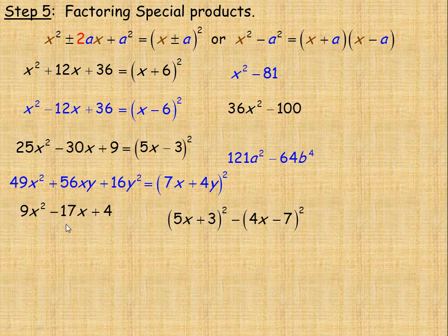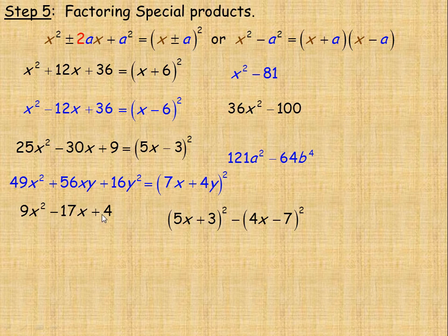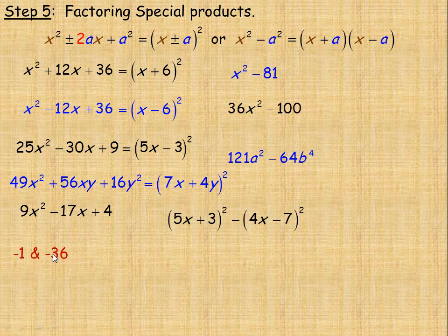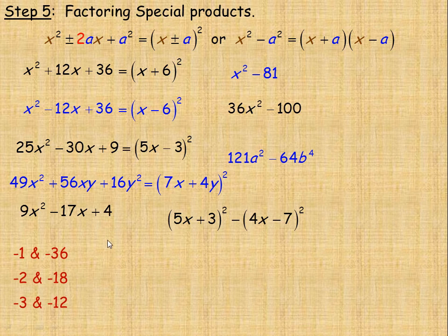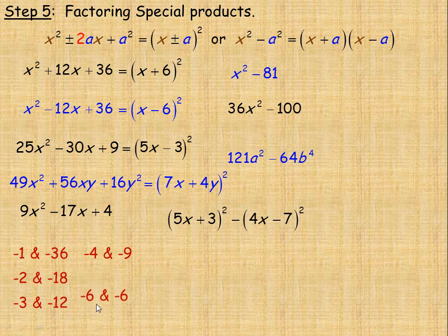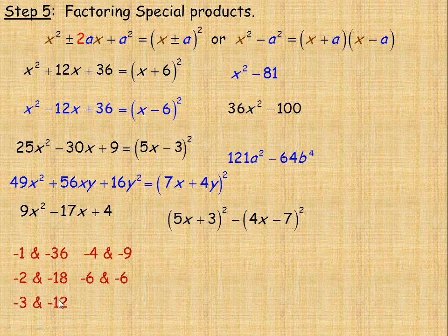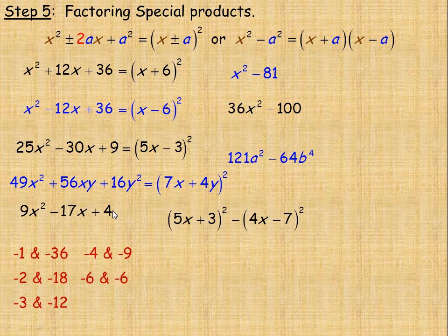So we return to step 4 — factoring ax squared plus bx plus c — and find two numbers that add to negative 17 and multiply to 36. Since they multiply to a positive 36 but add to negative 17, both numbers must be negative. Listing all negative factor pairs of 36: negative 1 and negative 36, negative 2 and negative 18, negative 3 and negative 12, negative 4 and negative 9, and negative 6 and negative 6. These add to negative 37, negative 20, negative 15, negative 13, and negative 12 respectively. None add to negative 17. After trying the perfect square trinomial approach and the ax squared plus bx plus c approach, none of it works — so we simply state it will not factor.